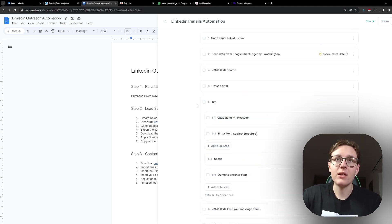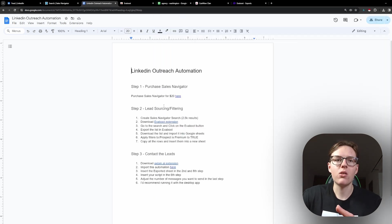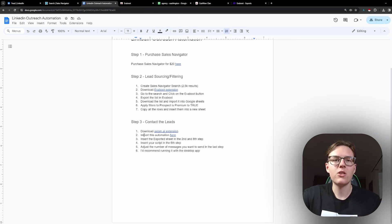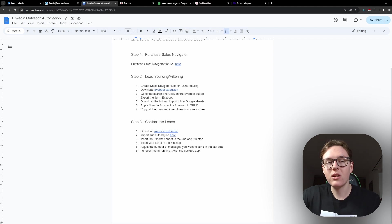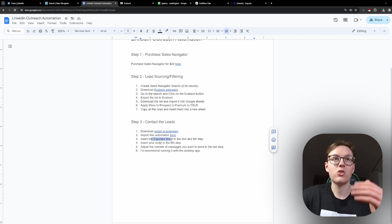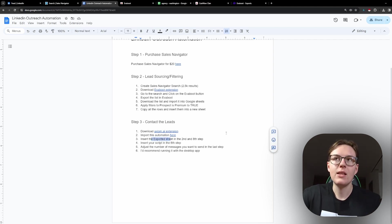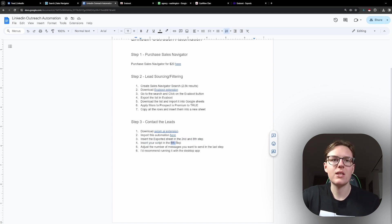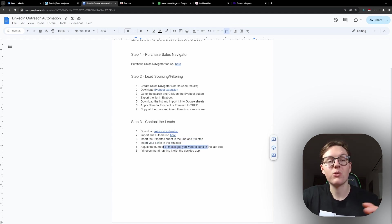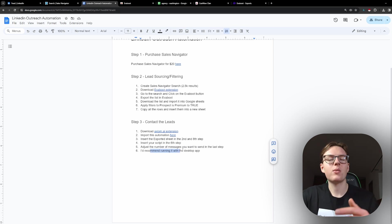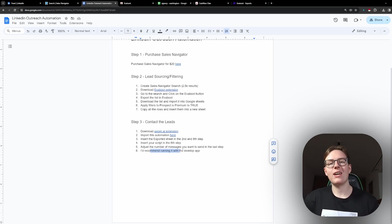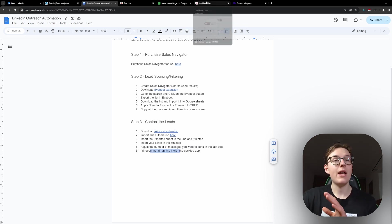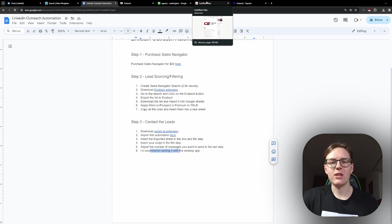Now, that is going to be it for the automation. Let's just go to the steps. You download the extension. You insert the automation here. You insert the exported sheet in the second and eighth step. You insert the script in the sixth step. You adjust the number of messages you want to send out. And I recommend running it in the desktop. The last thing here is that if you have any questions about this.